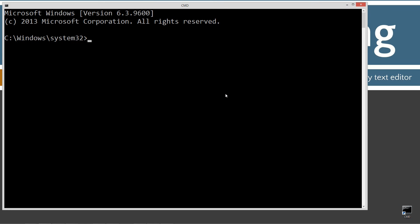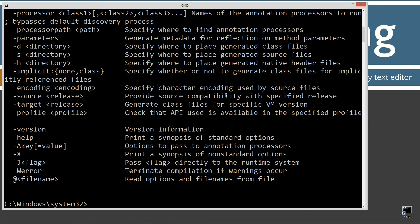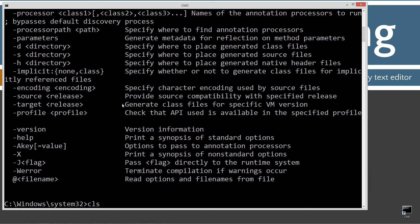Okay first thing when we open up the DOS prompt we're going to type in javac. You should see a whole bunch of stuff scroll by. If you don't, if you get an error message go ahead and watch my tutorial on installing the Java development kit. You want to make sure you get that installed and configured properly.